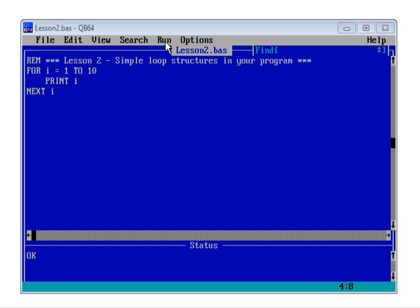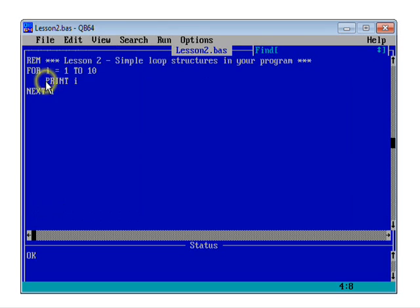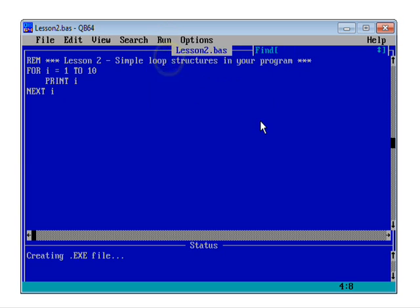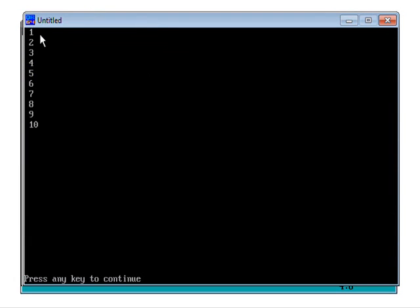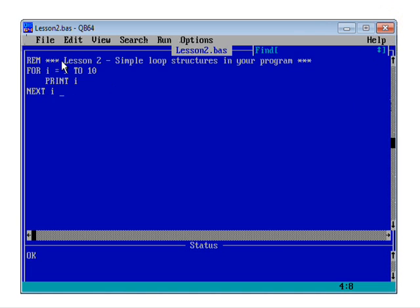So let's run it and check and see what happens. So remember, before we run programs, we should always do file, save, just in case anything horrible goes wrong. Let's run this. Press start. There we go. Exactly the same output, but for a lot less code.